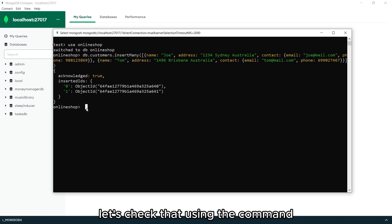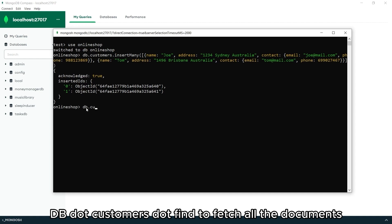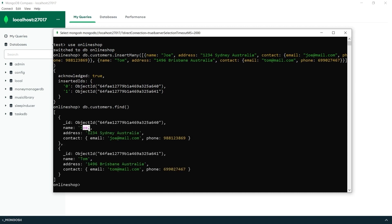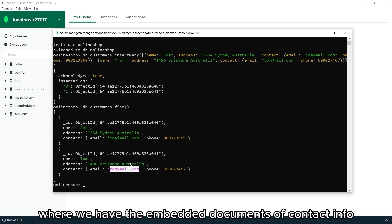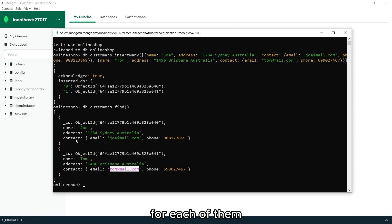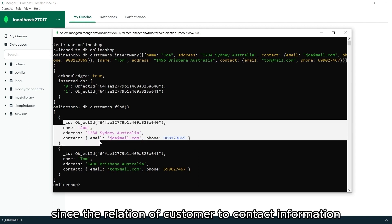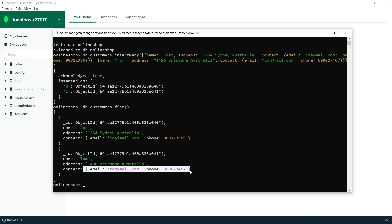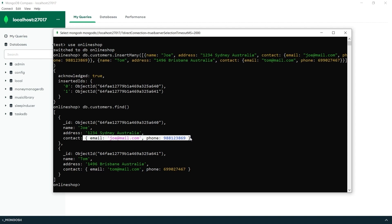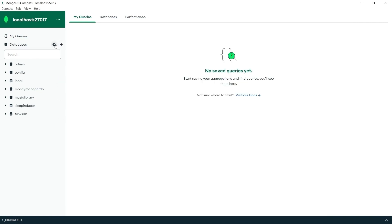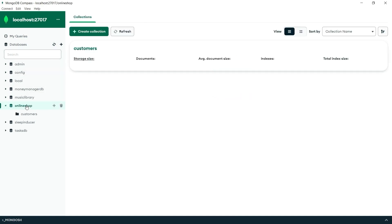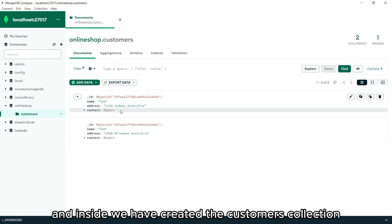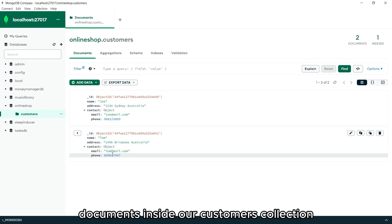Let's check that using the command db.customers.find() to fetch all the documents from the customer's collection. We have two customer documents where we have the embedded documents of contact info for each of them. We used embedded documents since the relation of customer to contact information is one-to-one. Let's also check that in our MongoDB Compass. We can see the online shop database, the customers collection, and the two documents we inserted.